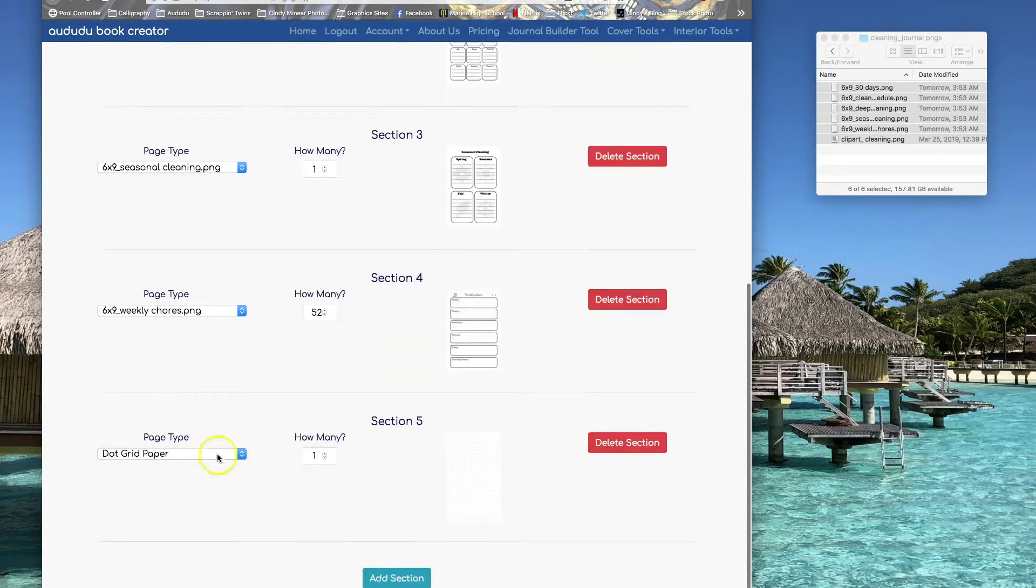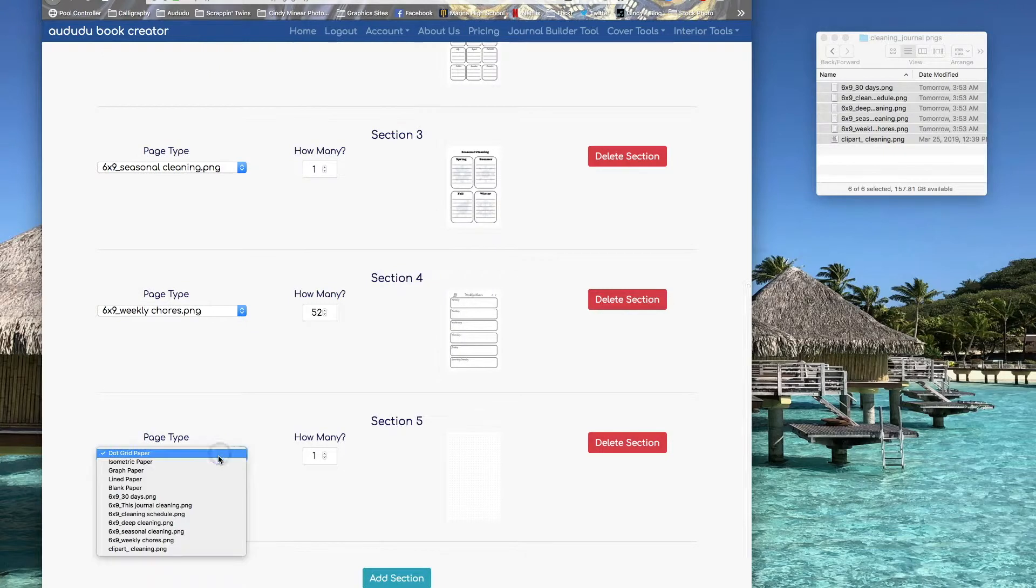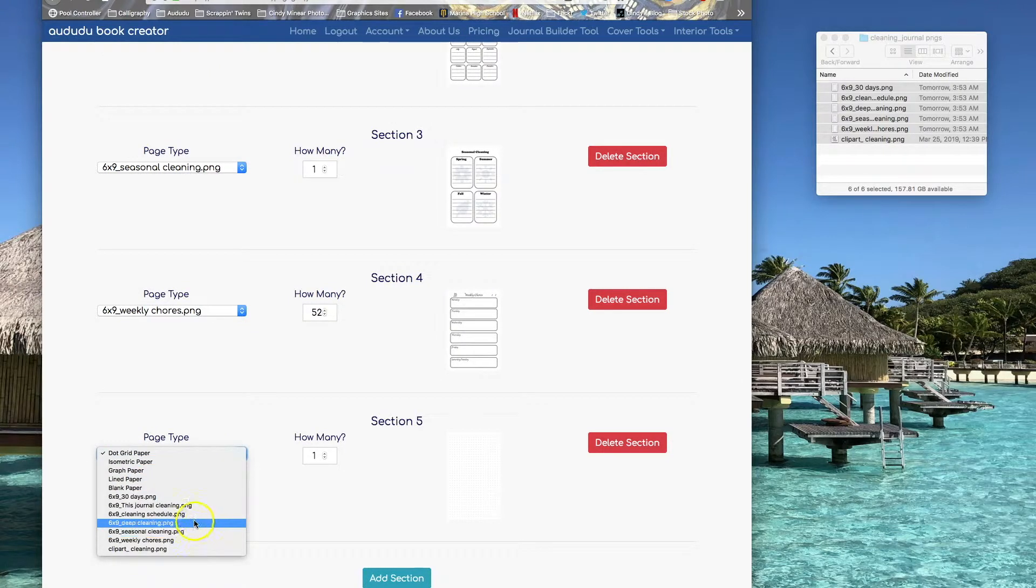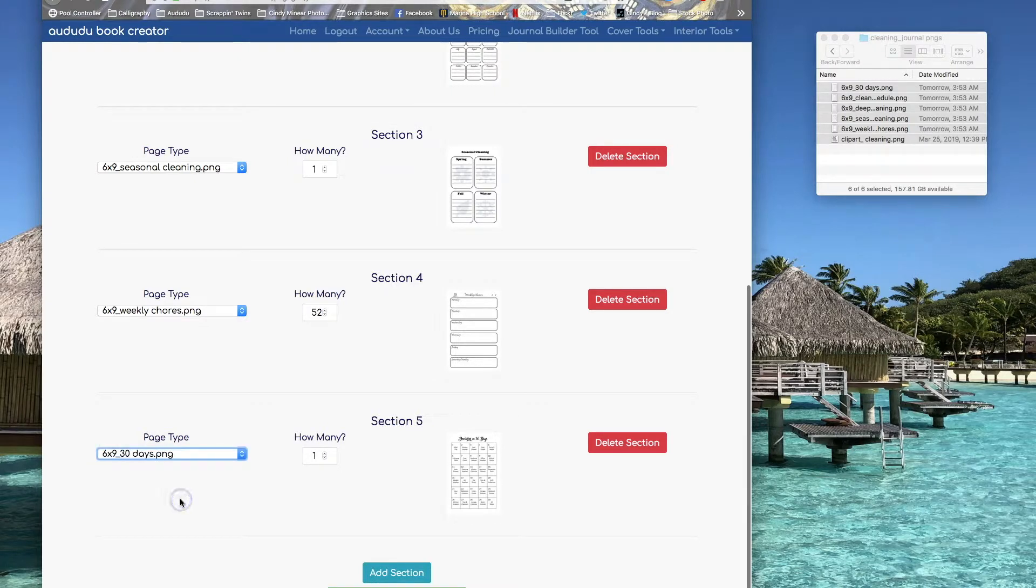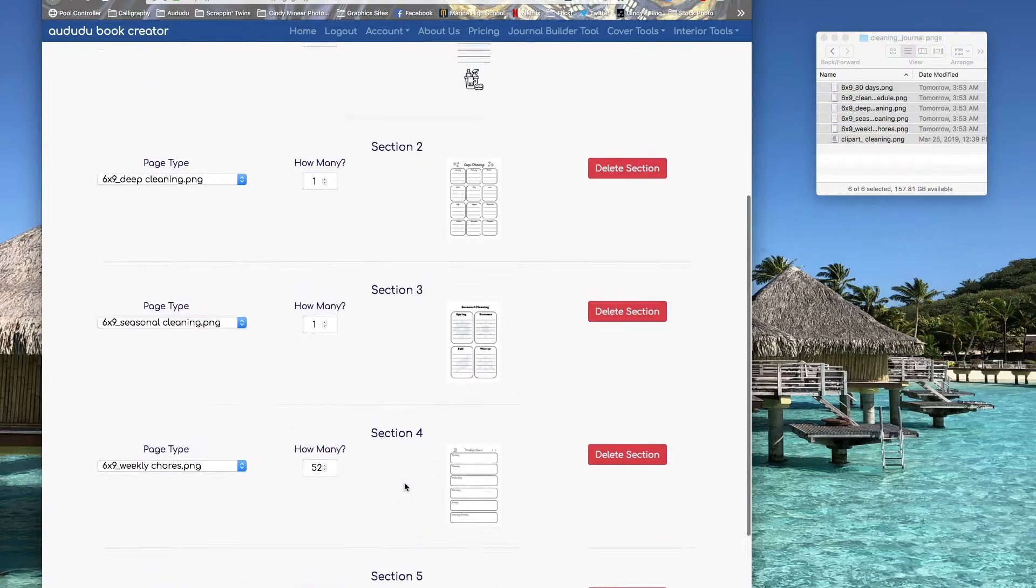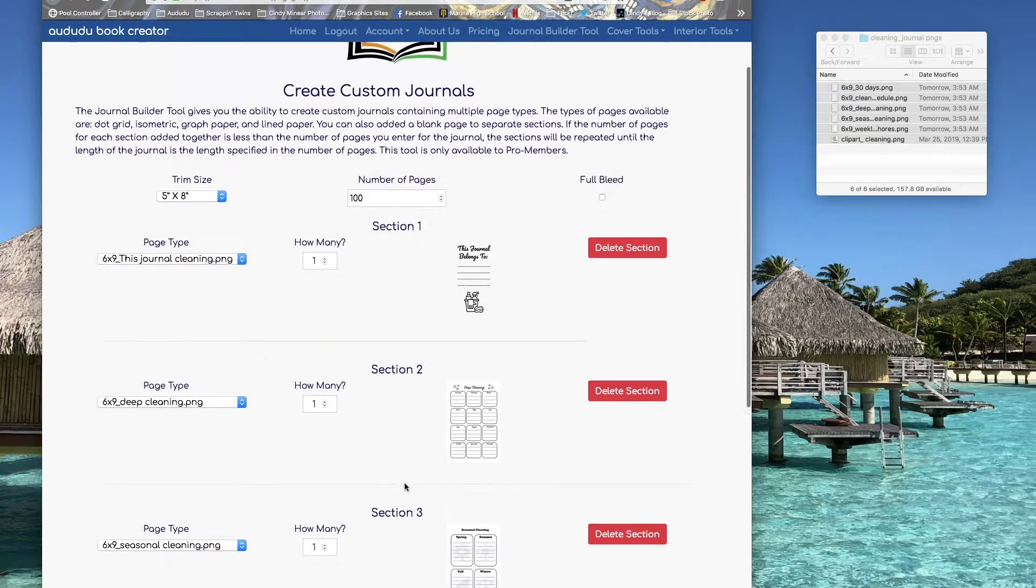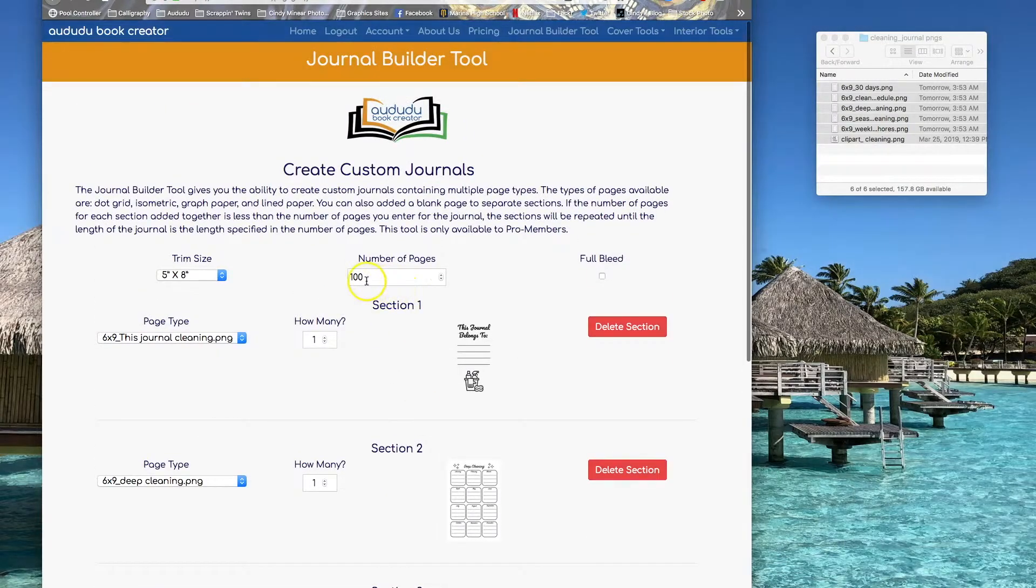Then at the end I'm going to add another special bonus for the people, the 30 day decluttering tip page. I just need one of those. That gives me a total of 56 pages.